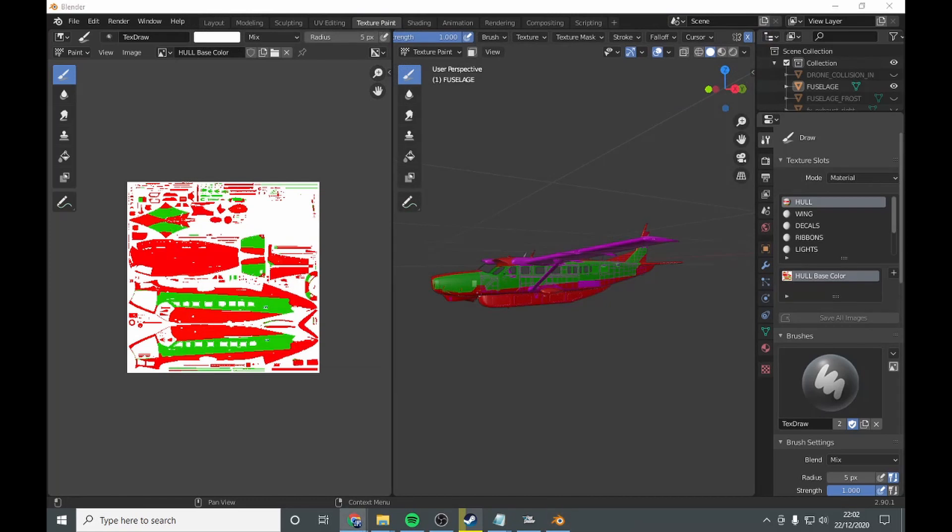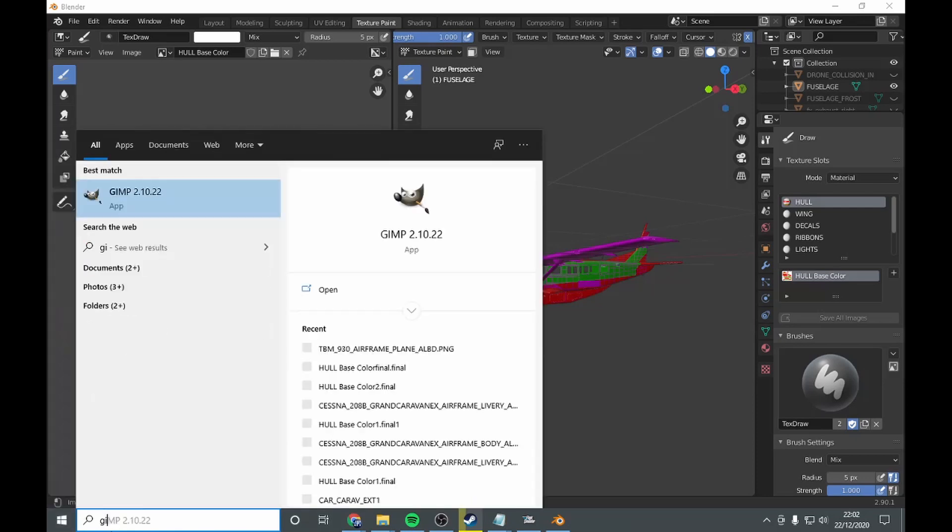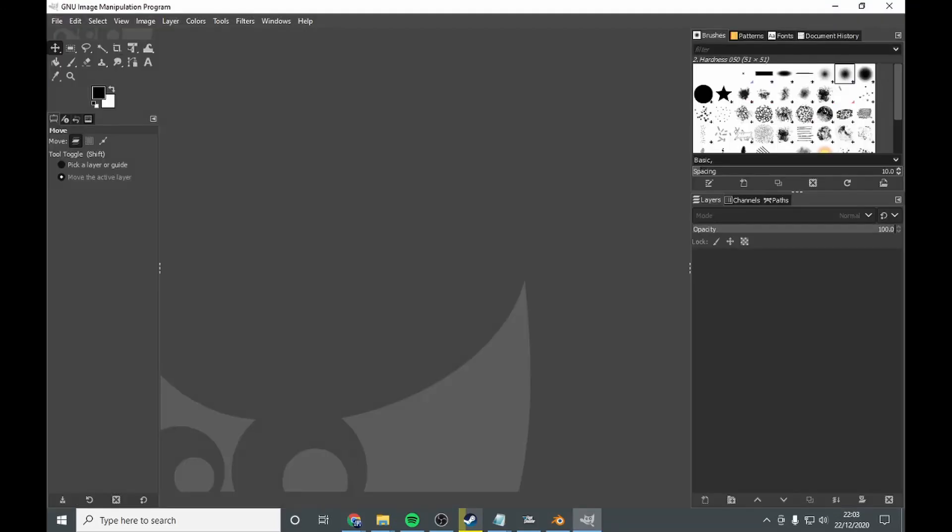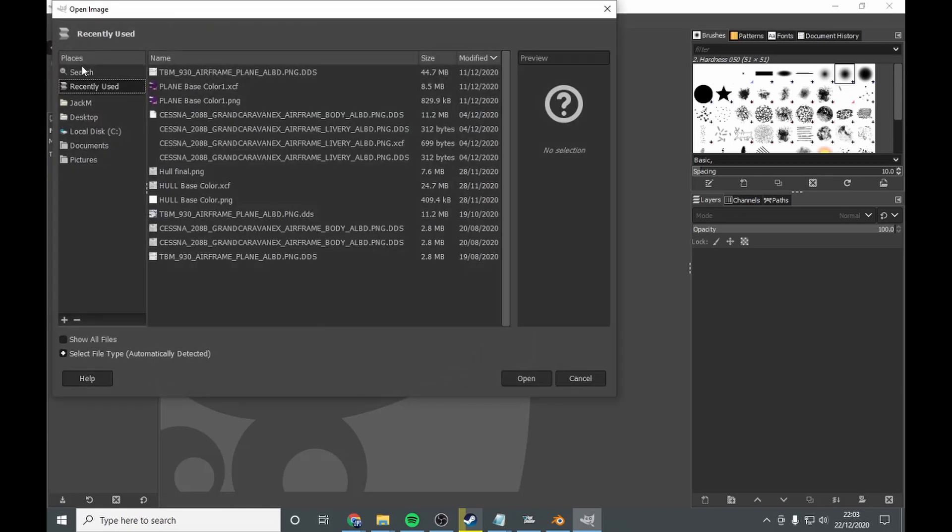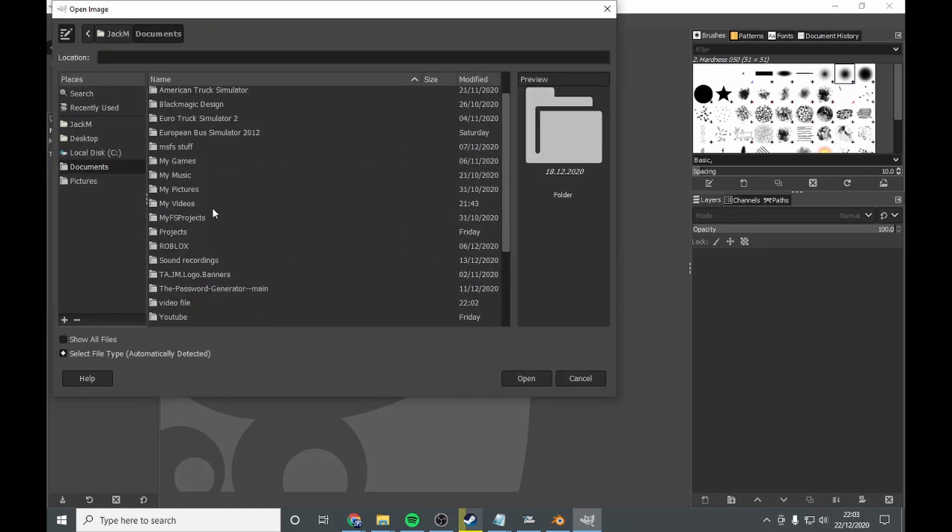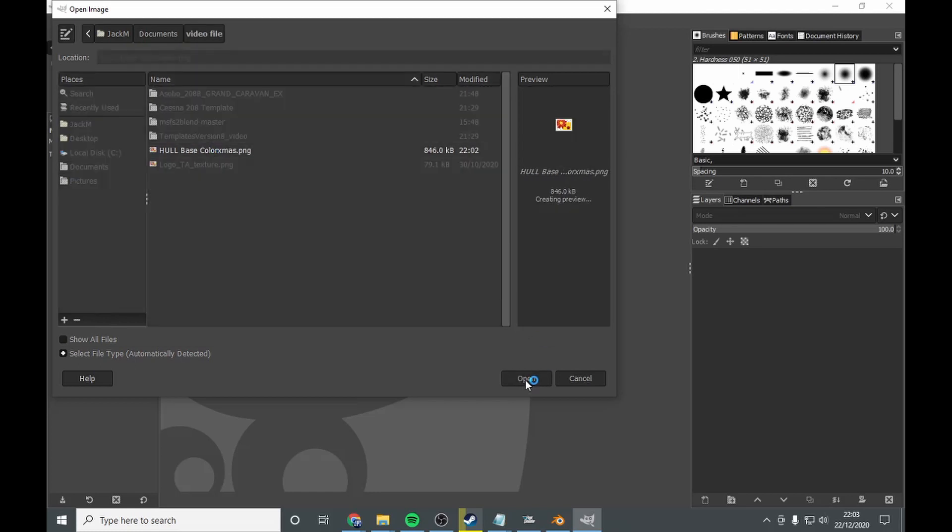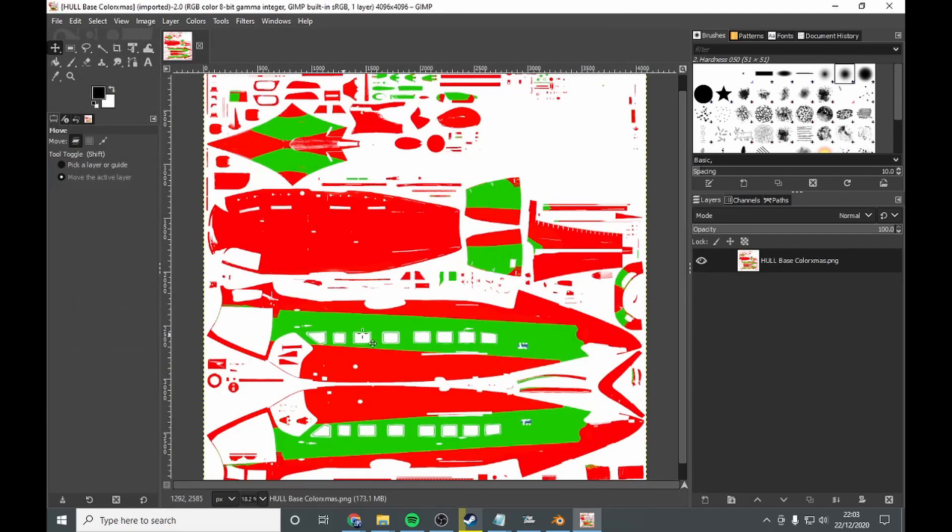Next, you want to go into GIMP. Open GIMP. Next, you want to go to open, go into your document, video file, hull piece, and open as X. And there you have it. It's imported. So next, just imported image.